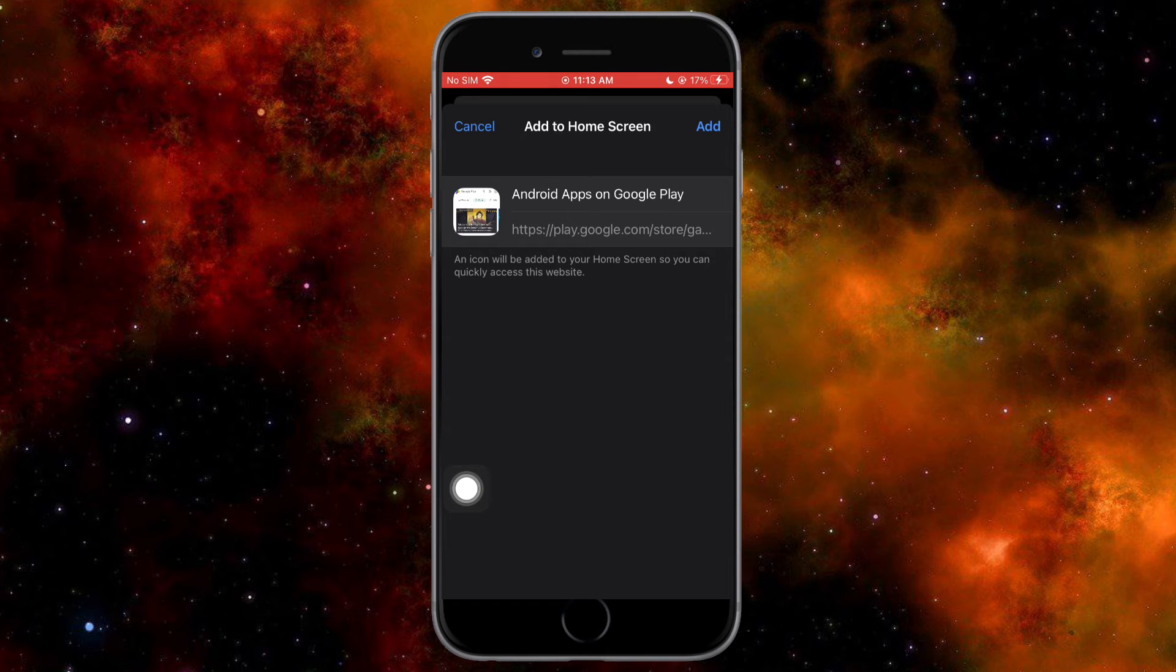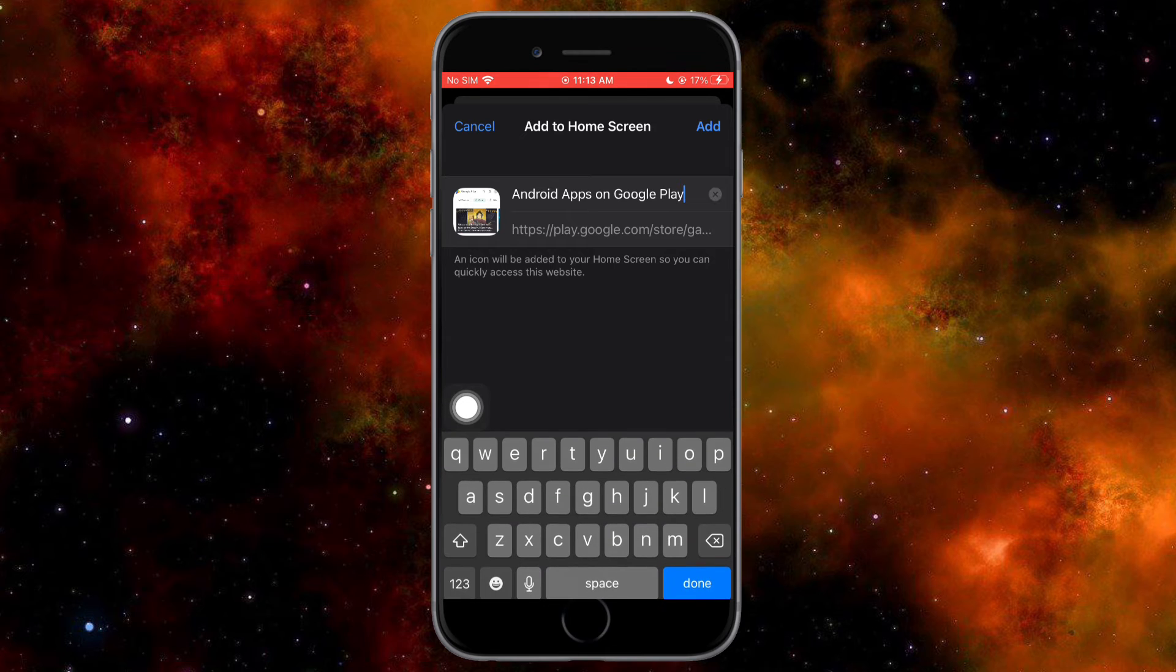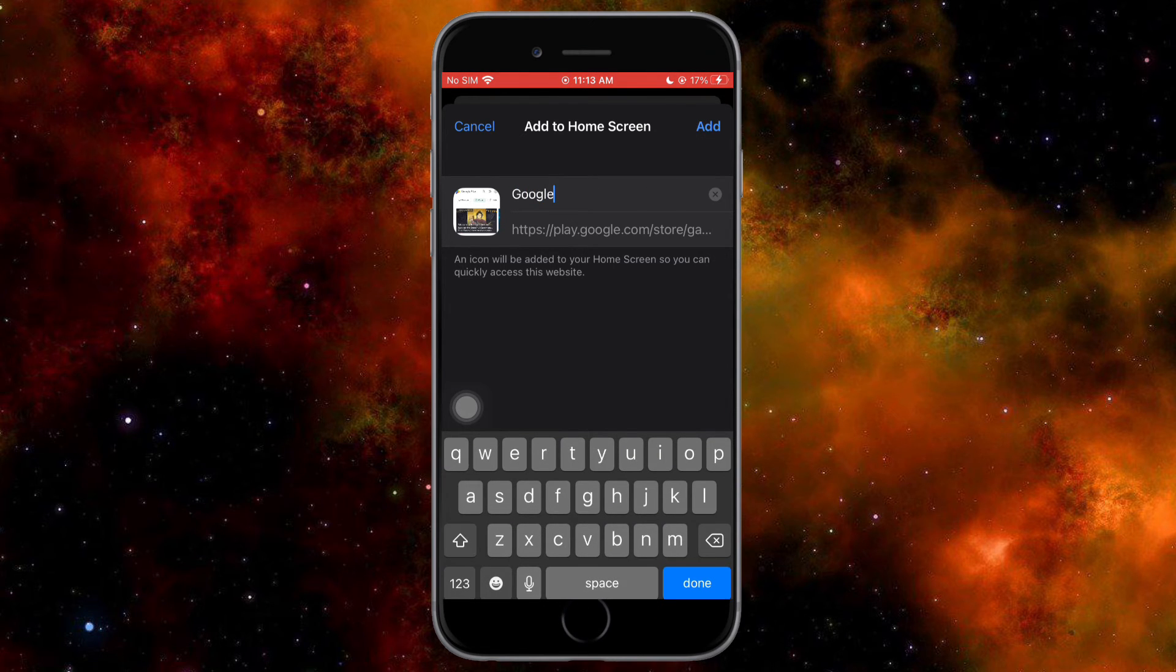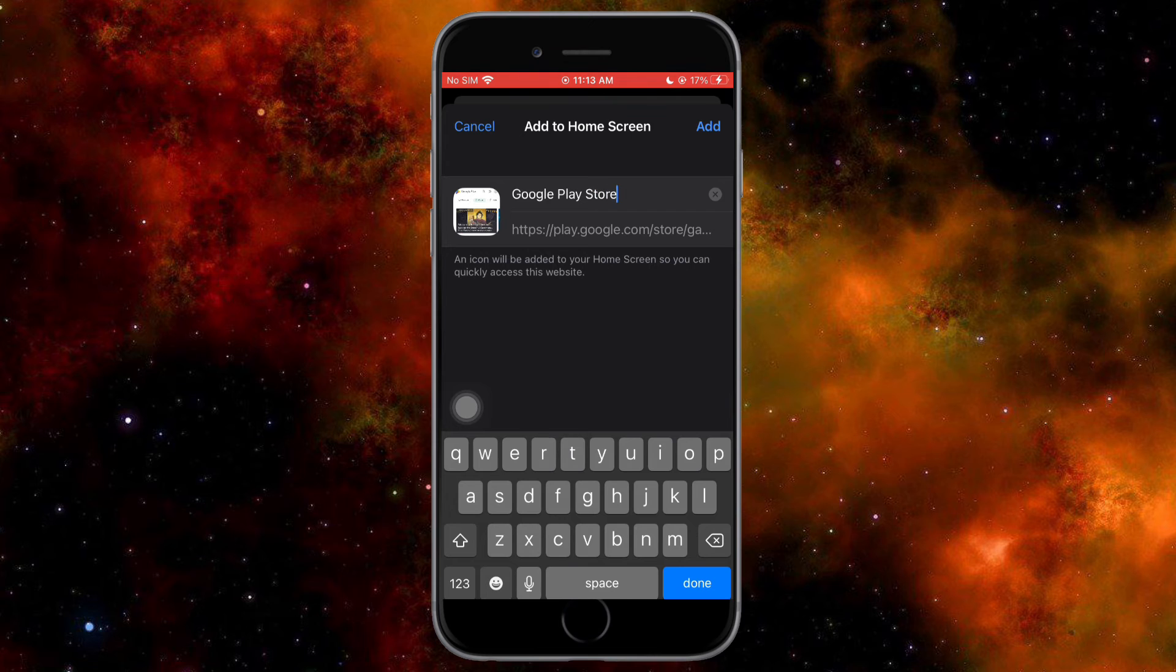You can rename it whatever you want. For me, I'll name it Google Play Store. Then click on the add option.